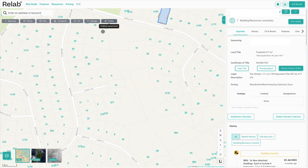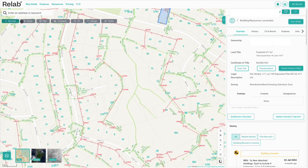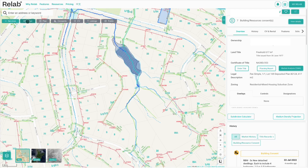These toggles are super convenient as you can layer as many as you wish to get a full view of the boundary and neighbouring properties.